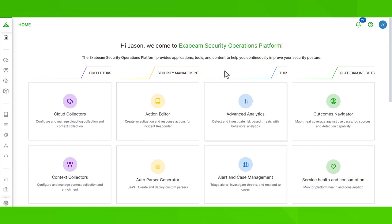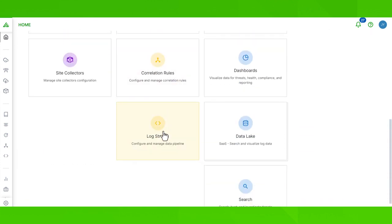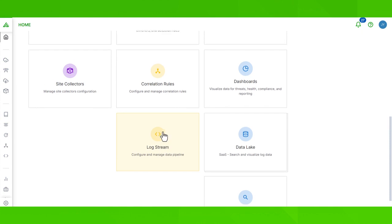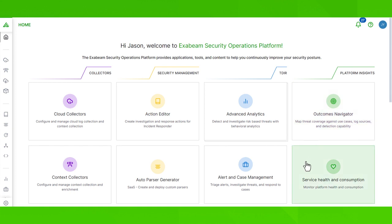Each group lists their related applications alphabetically so you can consistently locate them. For example, we have Action Editor here to start and Logstream here at the end. Each application has a description for quick decision making — so I can learn quickly what Outcomes Navigator is about, which is where I can map threat coverage against use cases. And Service Health and Consumption is where I can get platform health and consumption information.